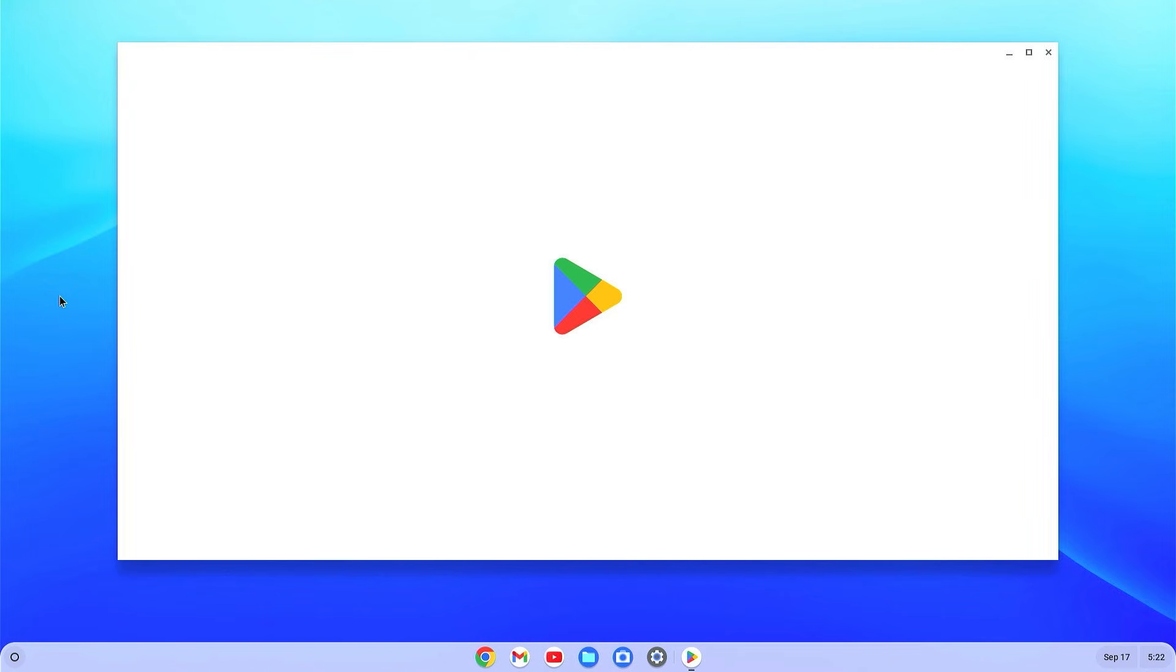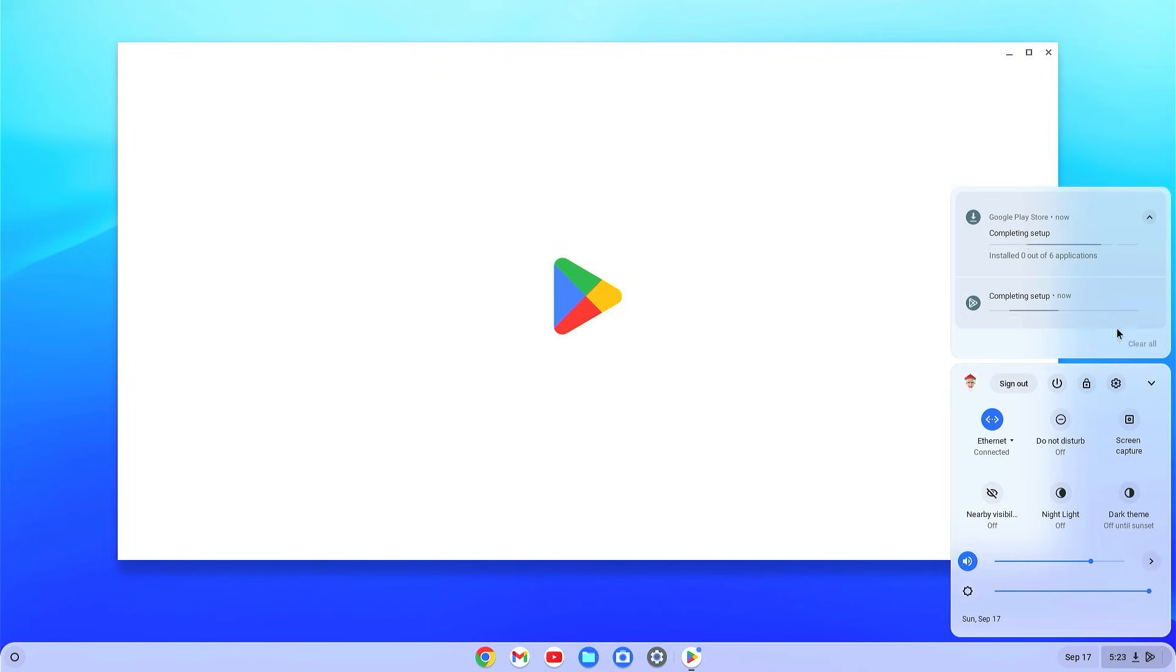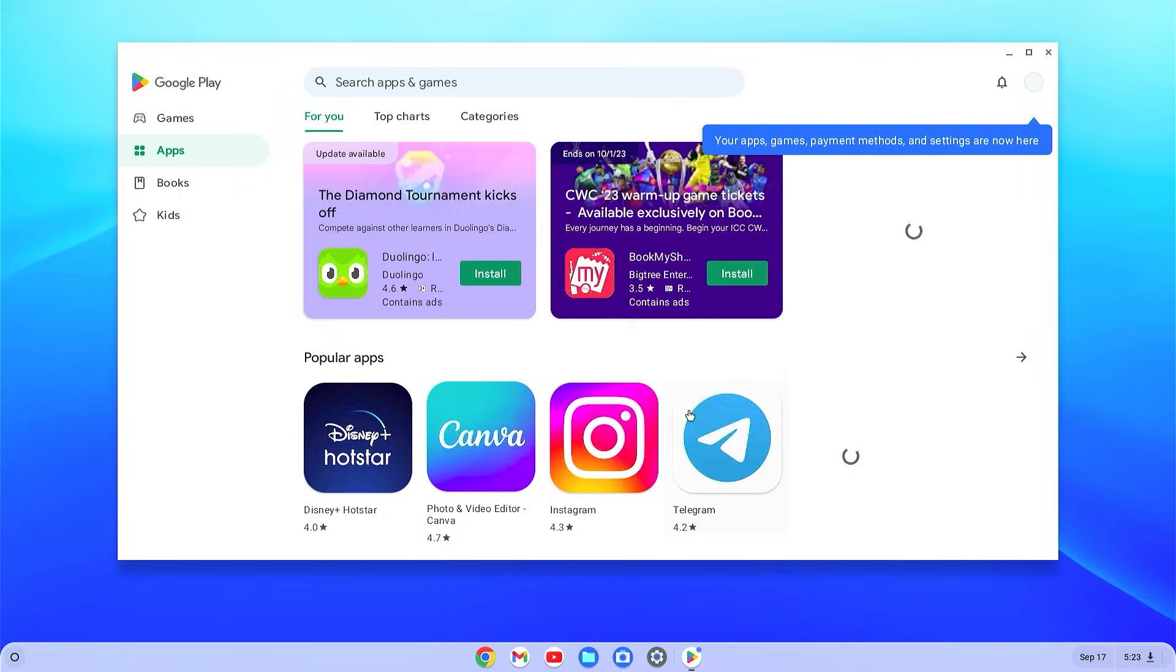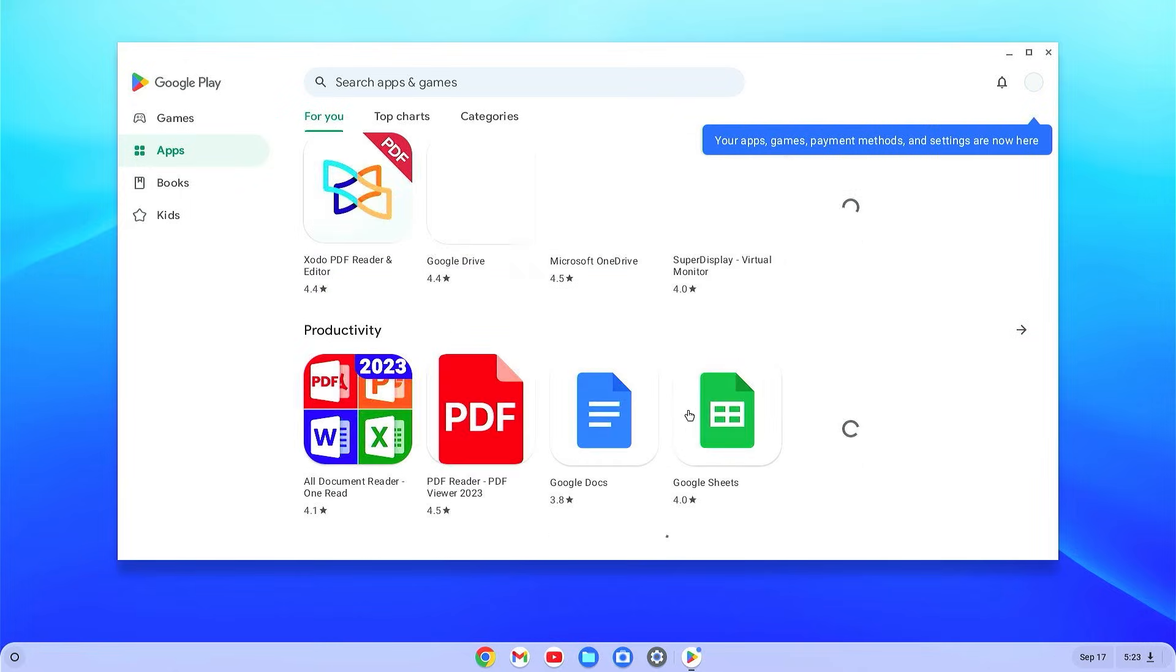Now we'll have to check if Play Store is working or not. For the first time it will take some time, you will have to wait here. You can see that some services need to be downloaded, then it will get started. Everything is working fine. Play Store is working fine.